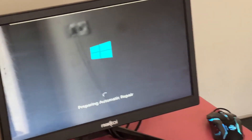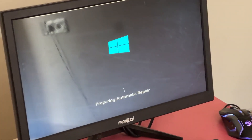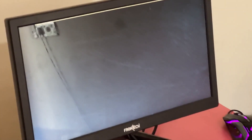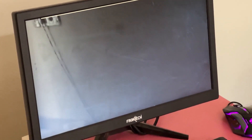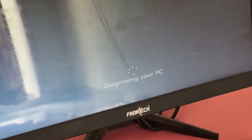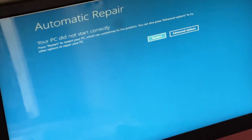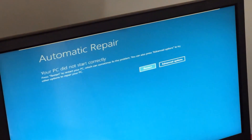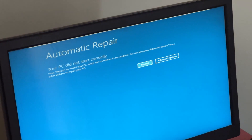Don't panic when you encounter a blue screen error. I'm going to show you how to fix this problem step by step. Let's begin.